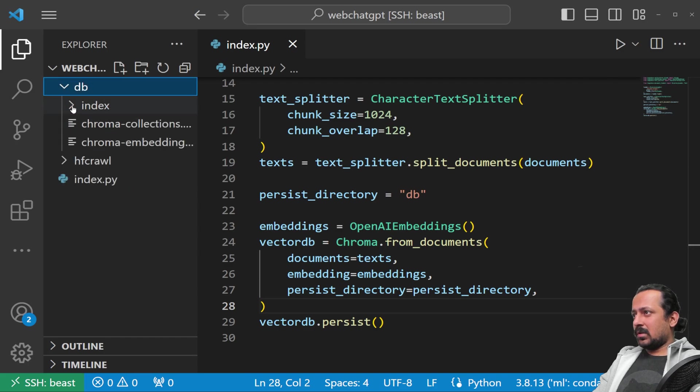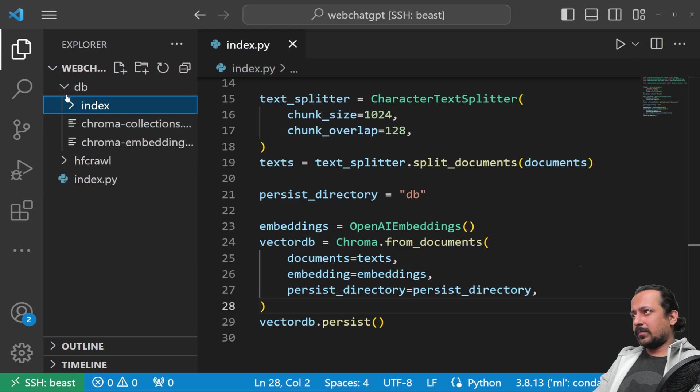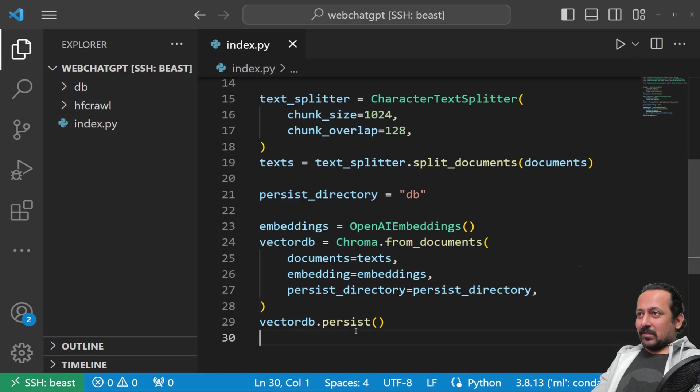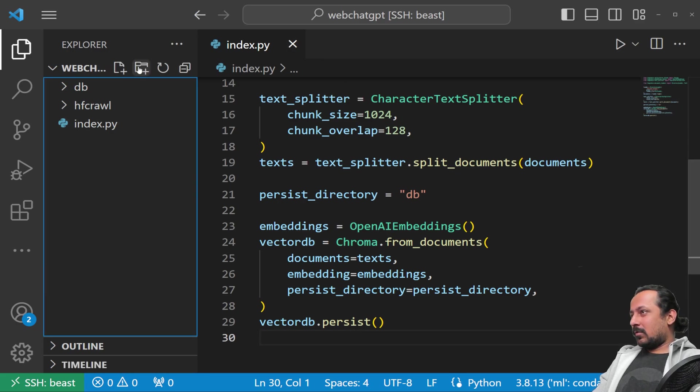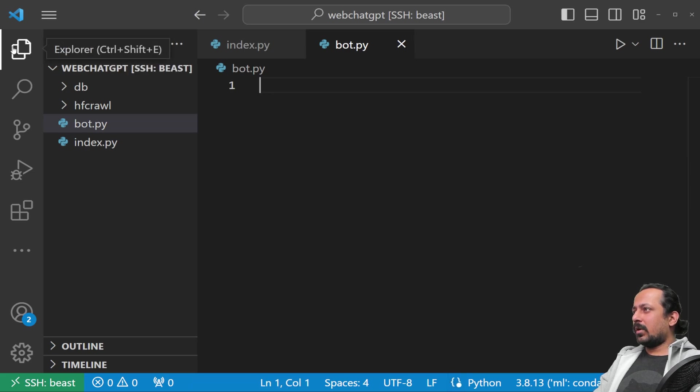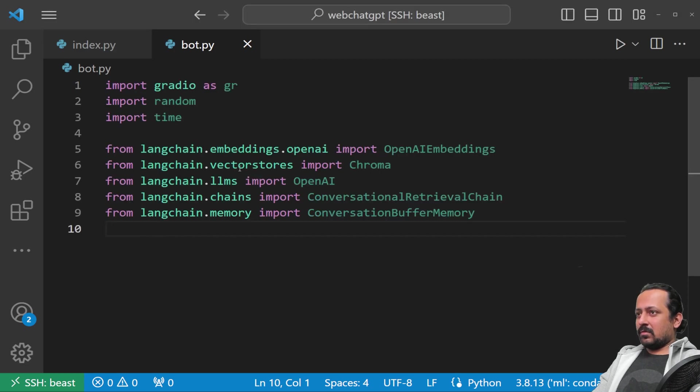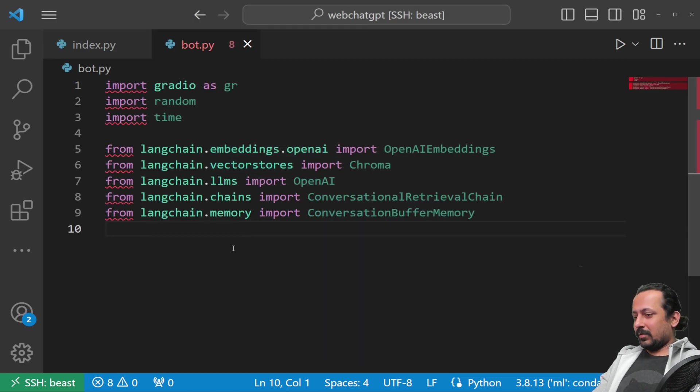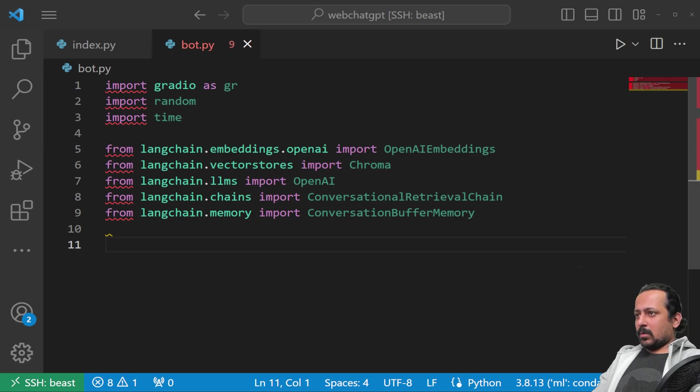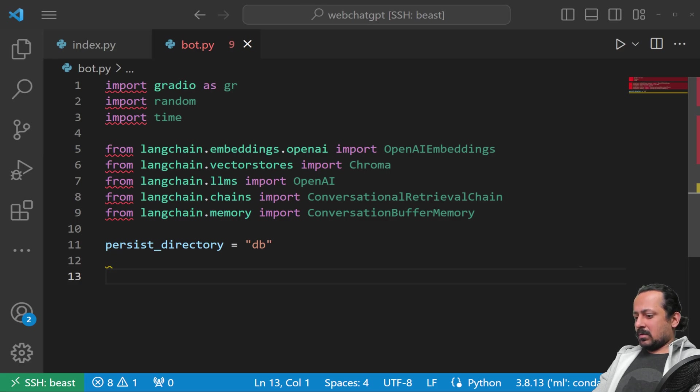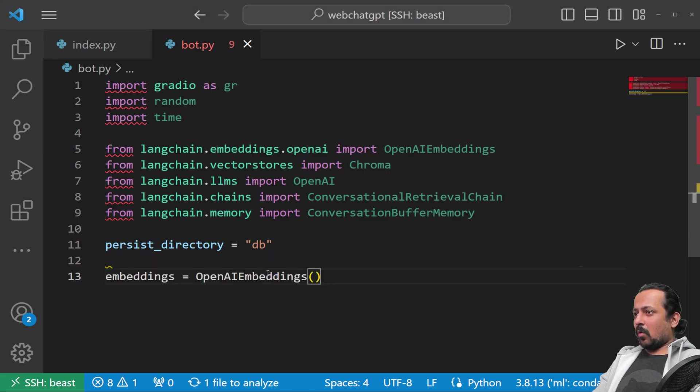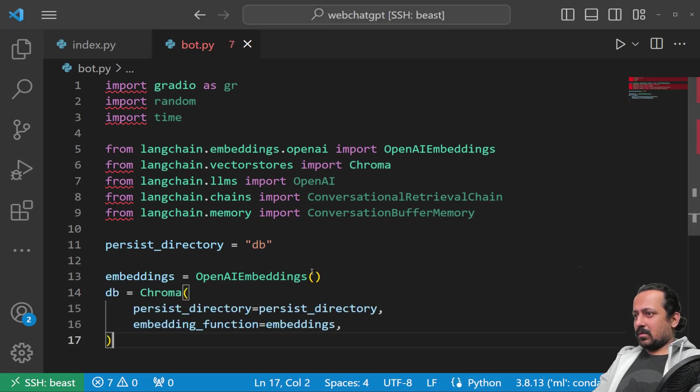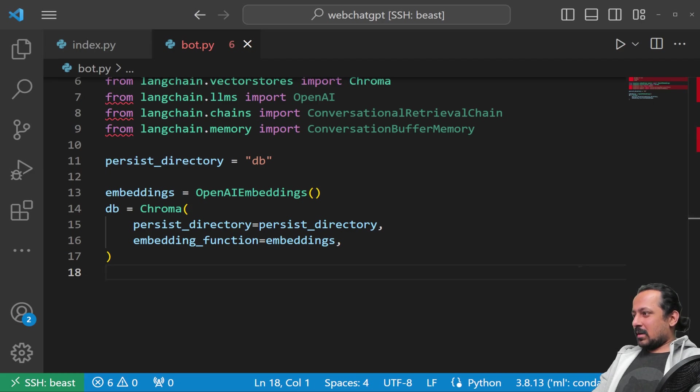Now we're almost done. We need to create a chatbot. Let's name it bot.py. I'm doing it by copy-pasting. My persist_directory was 'db'. Now I'll initialize the embeddings class which is OpenAIEmbeddings, and then I say my db is chroma. This has been done in a little bit different way, not much different.